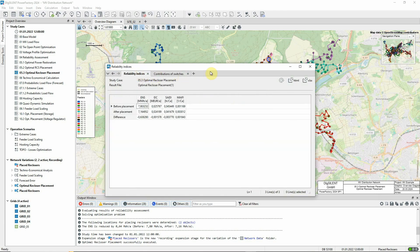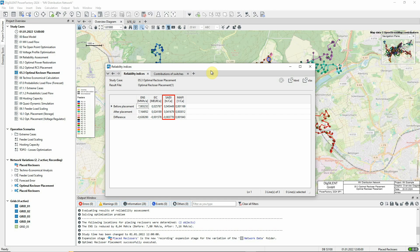On this first page, we see the resulting improvement in ENS, the energy not supplied, as well as EIC, the energy interruption costs, and SAIDI, the System Average Interruption Duration Index.